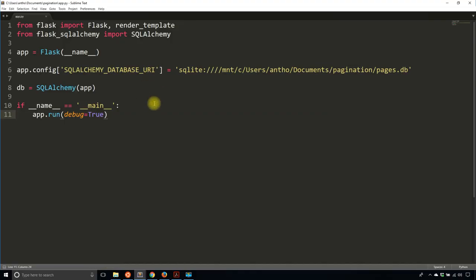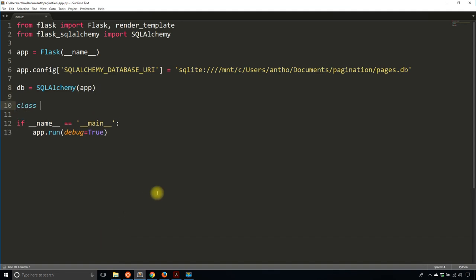So what I have so far is the very basics of an app. I have a database created already — there's nothing in it — and then I have SQLAlchemy instantiated. What I'll do is create a really simple table. I'll call this Thread, and this will represent something like threads on a forum app. So it inherits db.Model.